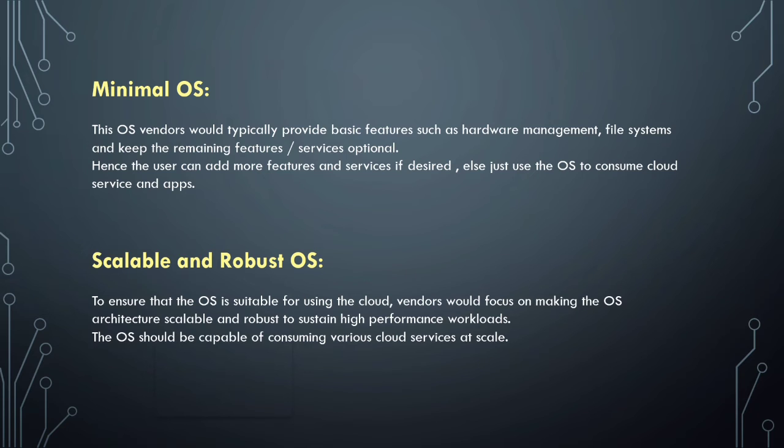The OS should be capable of consuming various cloud services at scale, where the user will pay as they use the particular cloud service. In this way the operating system becomes scalable and robust.